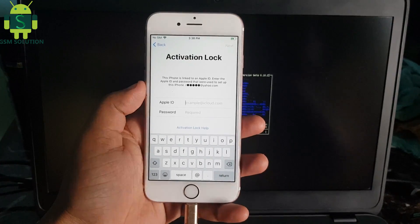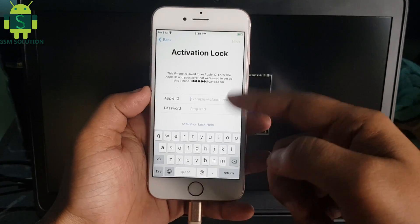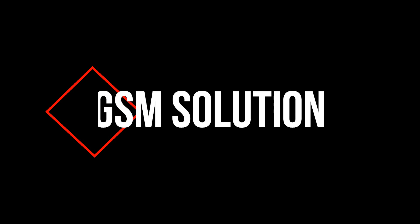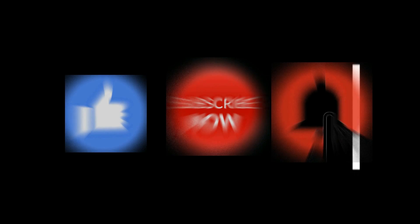Hello friends, welcome to my channel GSM Solution. If you want to learn more and new things about mobile software, please like, share, and subscribe to my channel.